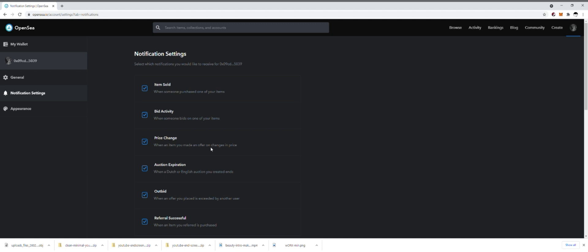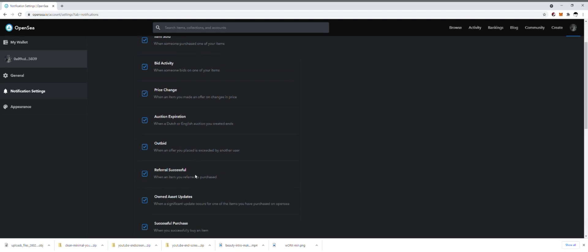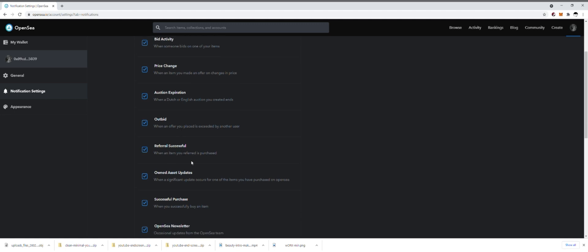If you're engaged in auctions, whether there's a Dutch or English auction and it ends, it's going to notify you. If you're purchasing somebody else's artwork and they outbid you, then you can get a notification from that because you might want to go back in, depending on how bad you want the piece, you might want to bid above that person. So you might want a notification if you're getting outbid.